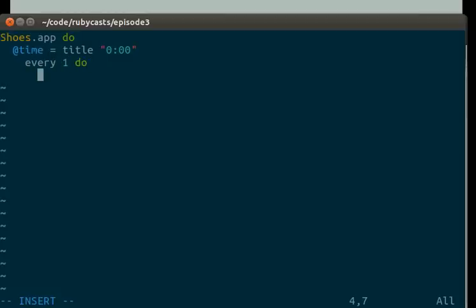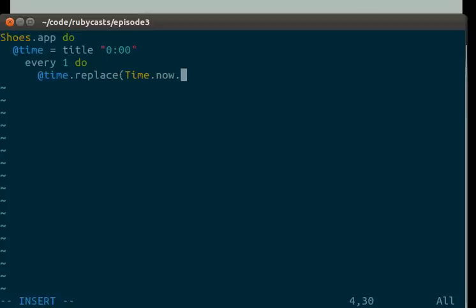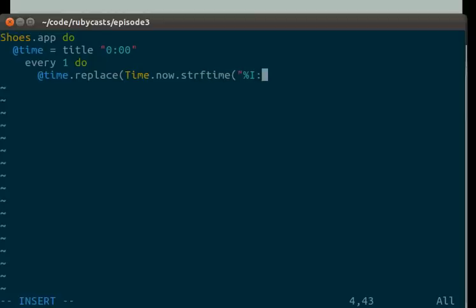so it means every minute. Add time dot replace time dot now dot string hours minutes.